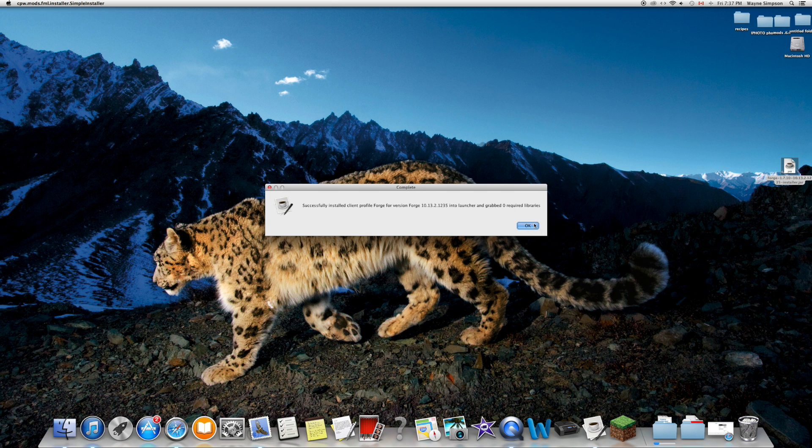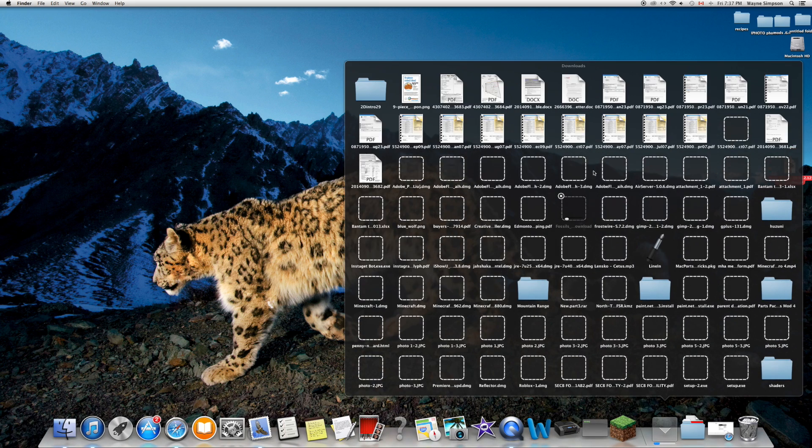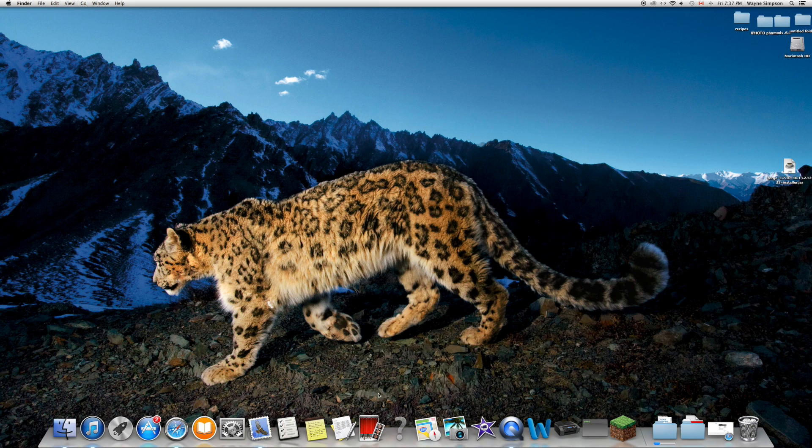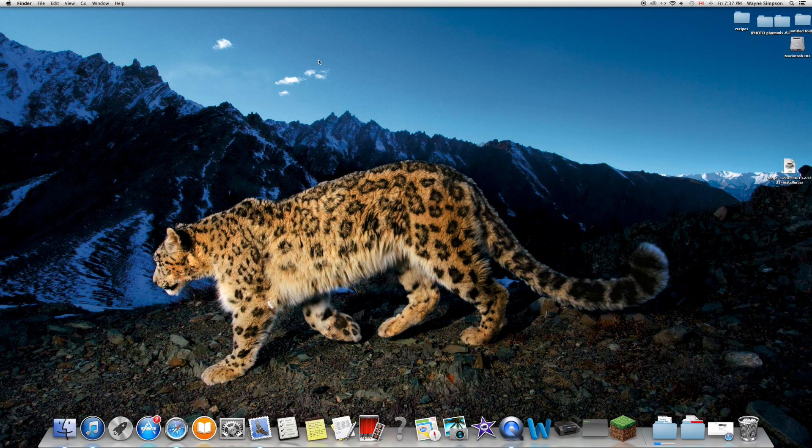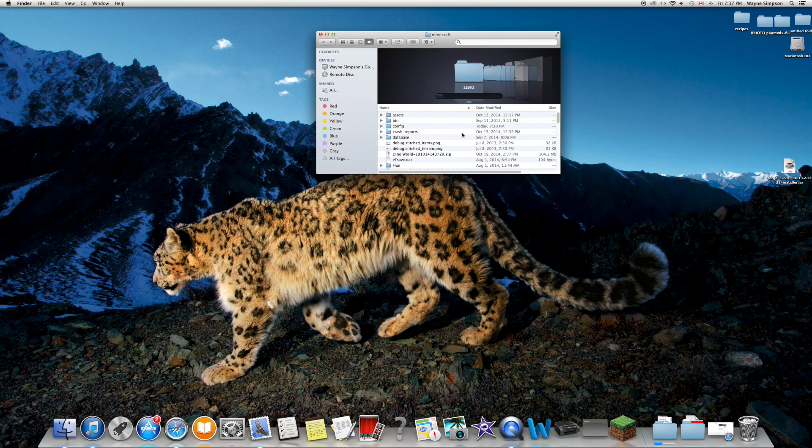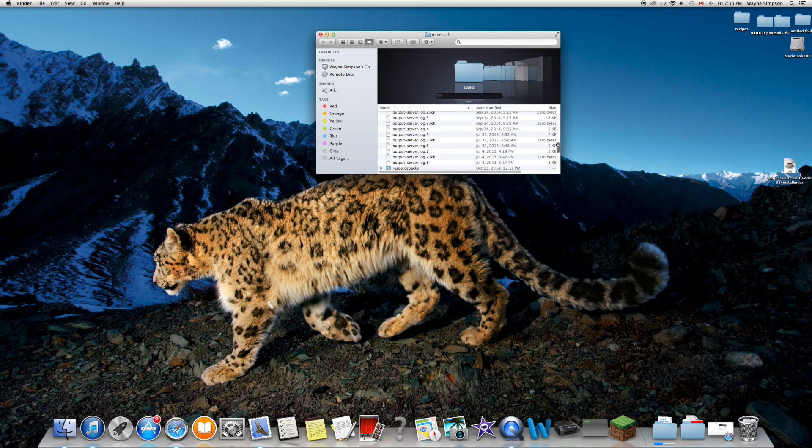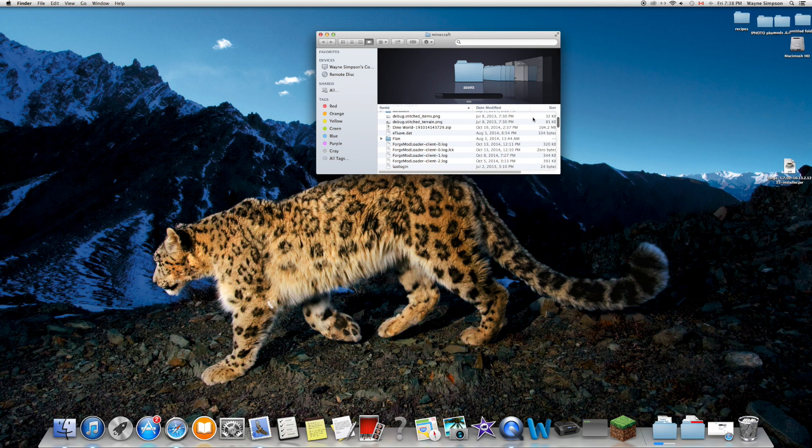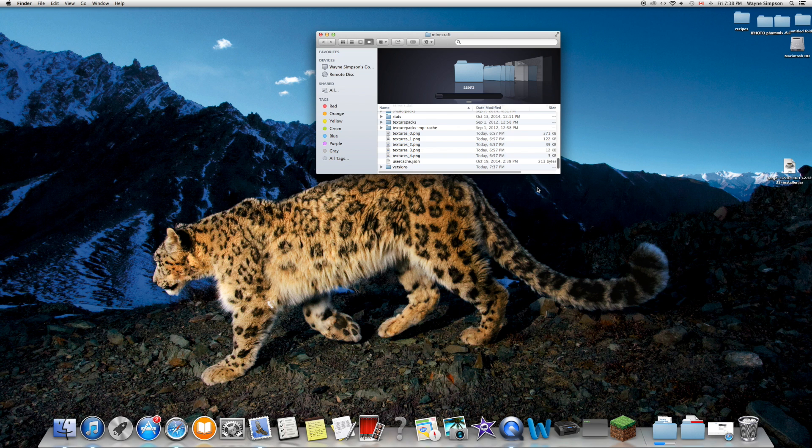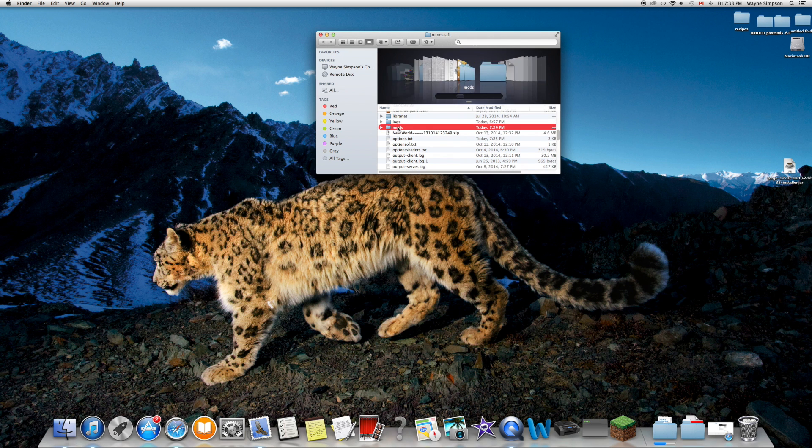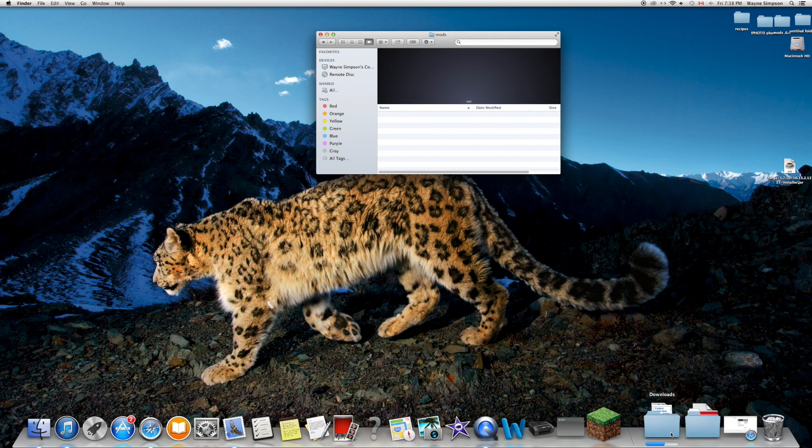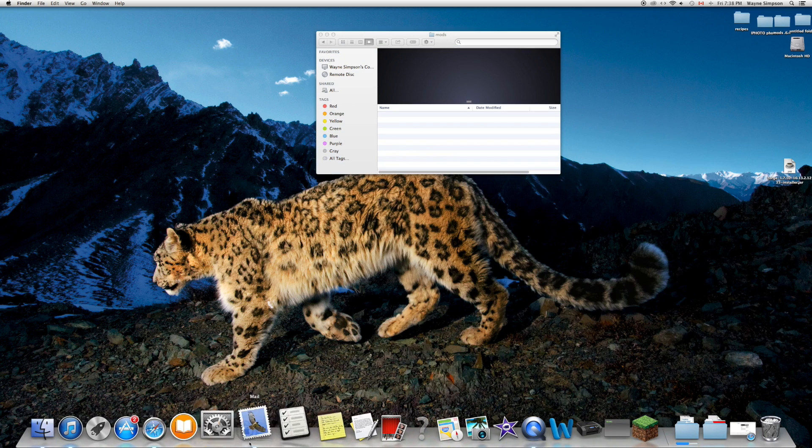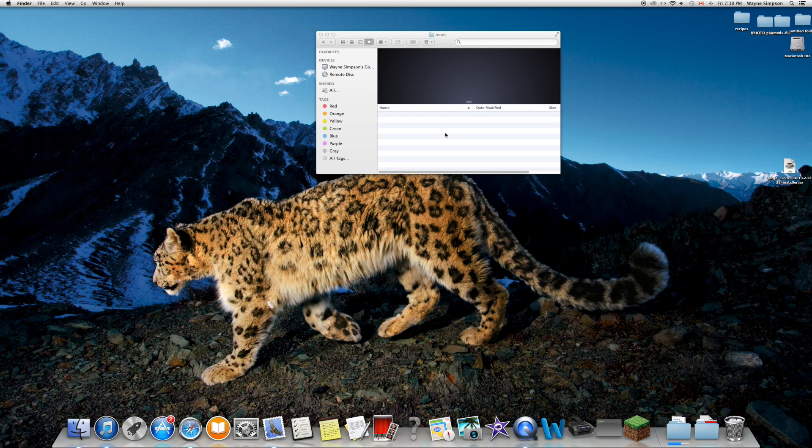While that's downloading, we'll go to shift+command+G. You're going to want to write this in - I will also put that in the description below. Then press go. You shouldn't have all these files yet because this is what happens after you install Forge, but the folder should be there by now. If not, you did something wrong. Then you're going to go into your mods folder. There should be nothing there yet.